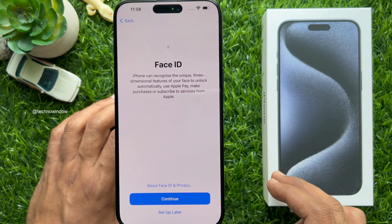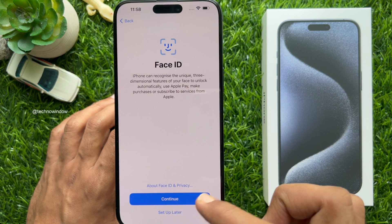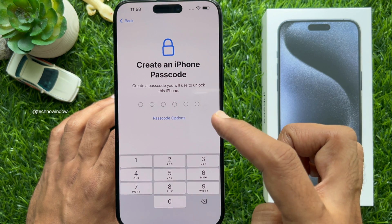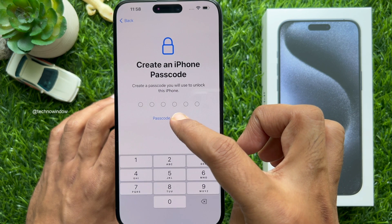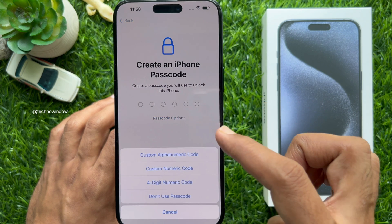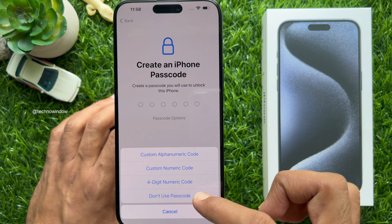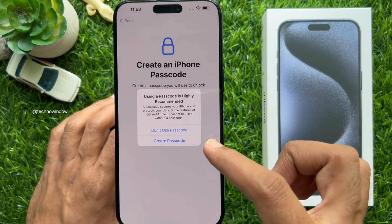Face ID — you can set up later. Create an iPhone passcode. You can tap Passcode Options and set up later, or tap Don't Use Passcode.